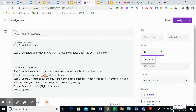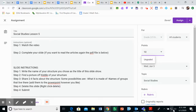Good morning class. This is our social studies lesson five, and today we're learning about aboriginal structures — shelters that they live in. First I'm going to show you some articles, and then you're going to create a slideshow about one of the four that you choose. Let's get started.